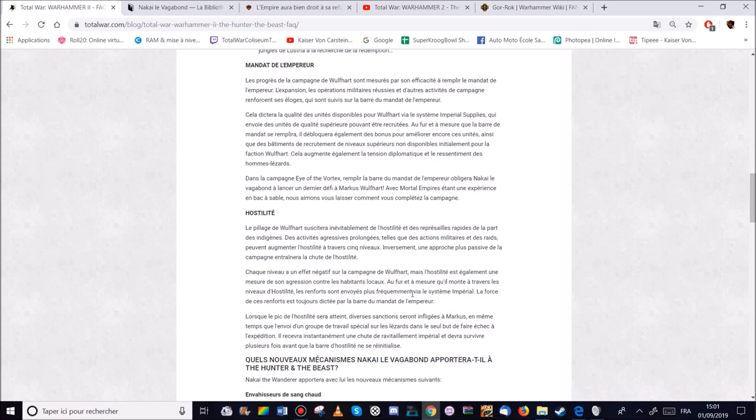Donc en gros si il y a 5 niveaux. Ça veut dire que si vous êtes au niveau à fond. Il va falloir tout faire en sorte de vous défendre et de tenir avant que la barre d'hostilité ne se initialise.